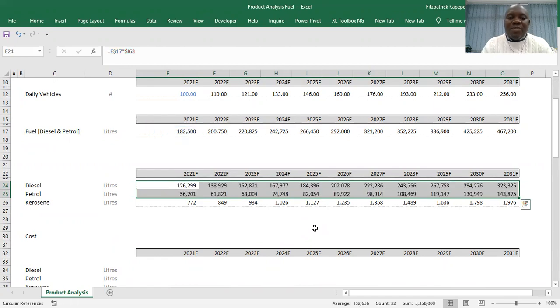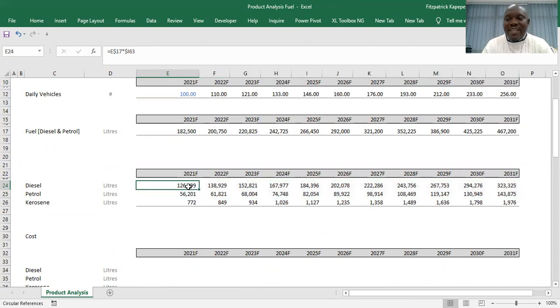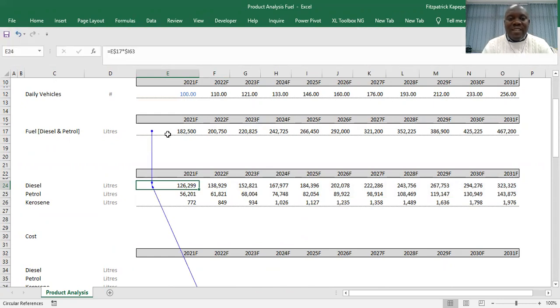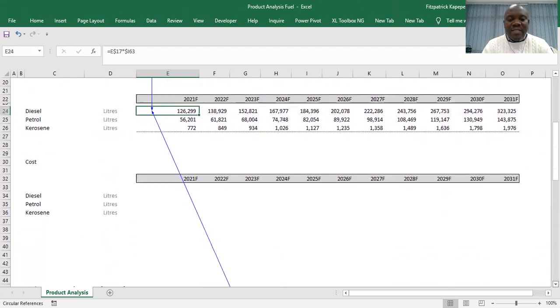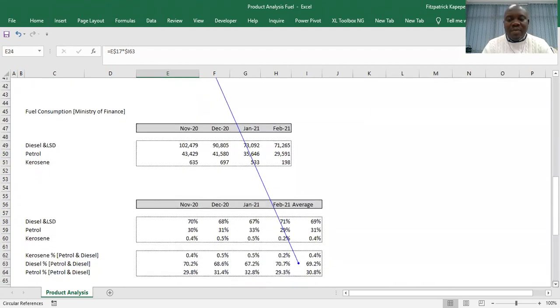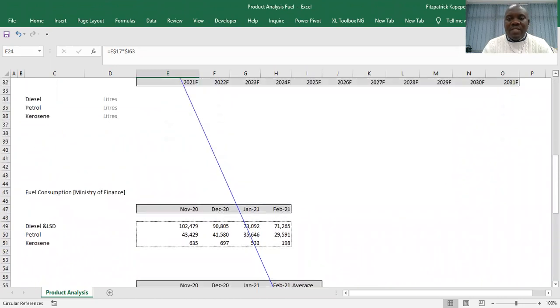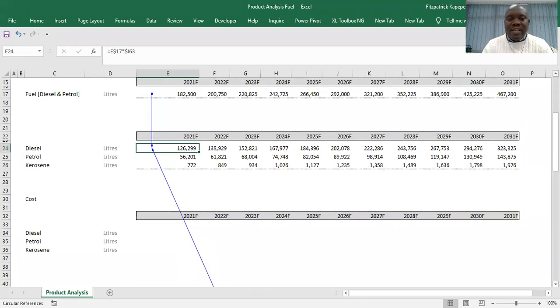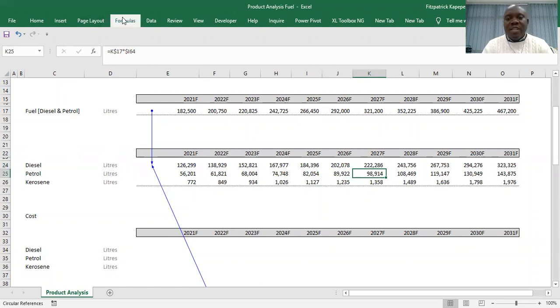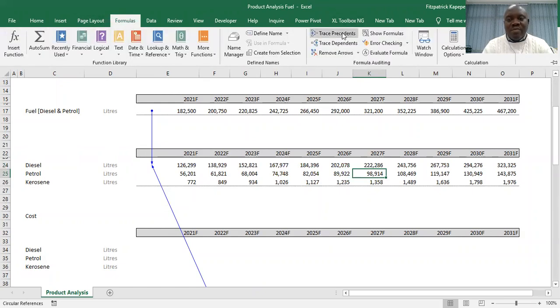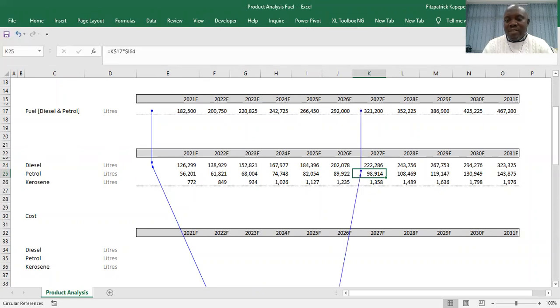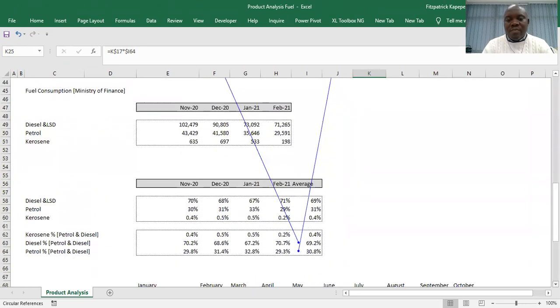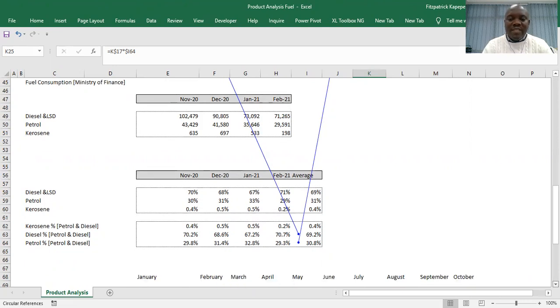So how do you know that what you have done is correct? We can check the trace precedents—the auditing tools in the formulas. You'll see that the first one is hitting 2021 and hitting the diesel assumption here, which is very correct. If we try the last one, the petrol one, you go to formulas, you go to trace precedents, and you'll see that it is going to hit on petrol. So this is how you can do your computations quickly.